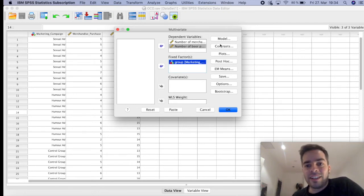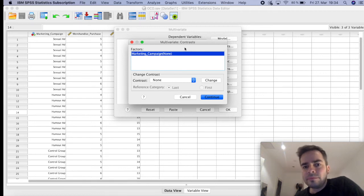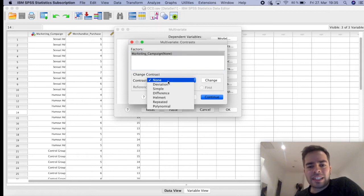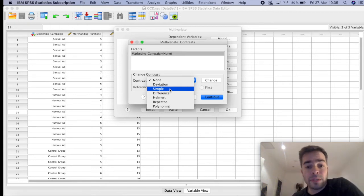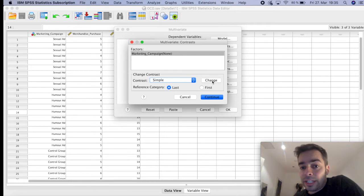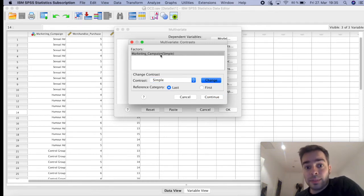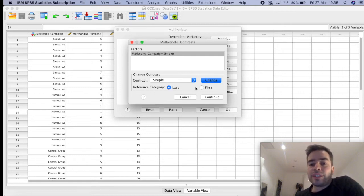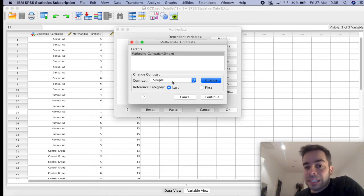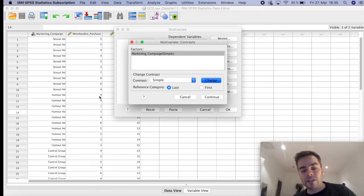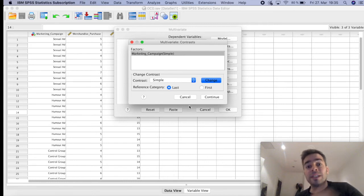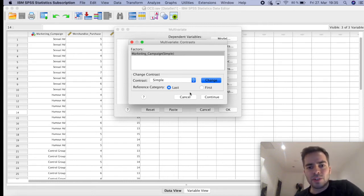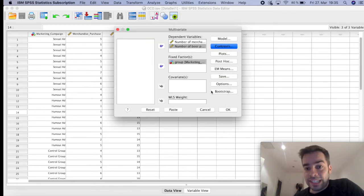On the Model tab, we leave it as default. On Contrast, it's important to click here. We can change the contrast — I'm going to click on Simple, so we can see interactions between the groups. Very important: only after you click Change does it actually update the label. For the reference category, I'll leave it as Last, because the bottom group in my dataset is the control group, so it's always interesting to compare in relation to the control group. Click Continue.